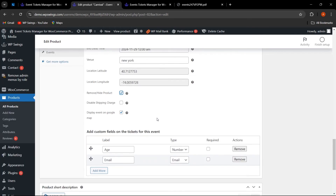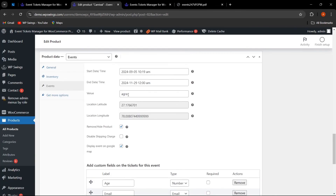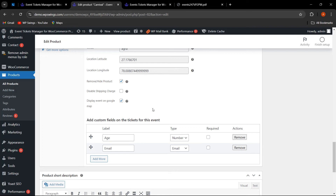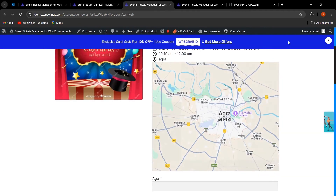You can disable the charge or enable displaying the event on Google Maps for that particular product location. You can also add custom fields to the ticket for the event — for example, collecting customer information like age and email. Fields can be set as required, making them mandatory so customers cannot place an order without filling them in.